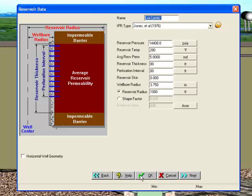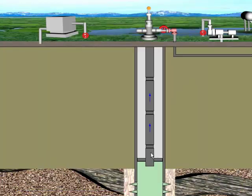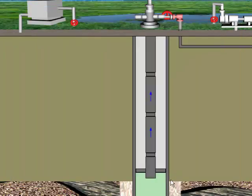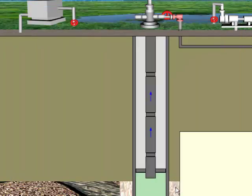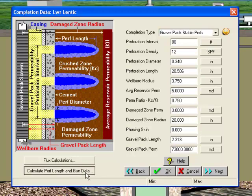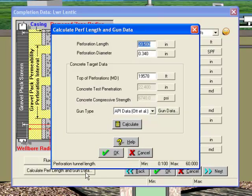Double-click on the casing, or on the tubing, to enter the wellbore data screen. The casing information needs to be entered into PERFORM prior to using the Perforating Gun Selection Tool. Next, double-click in the area near the perforations to open the Completions Data screen. Click on the Calculate Perf Length and Gun Data button to bring up the Perforating Gun Tool.